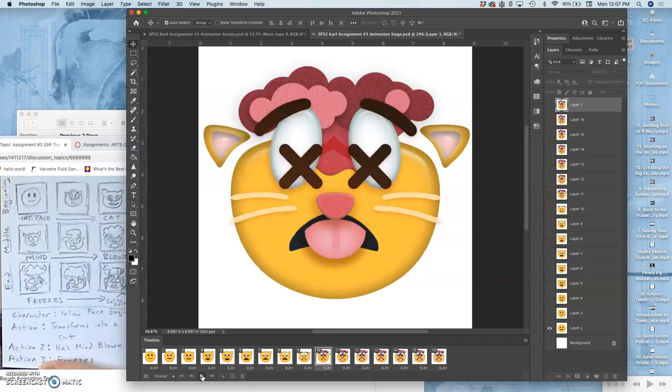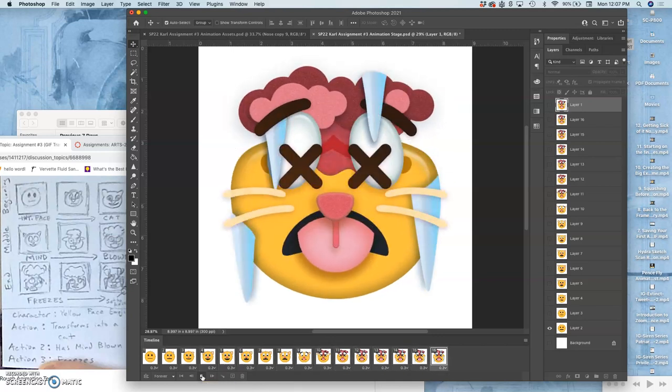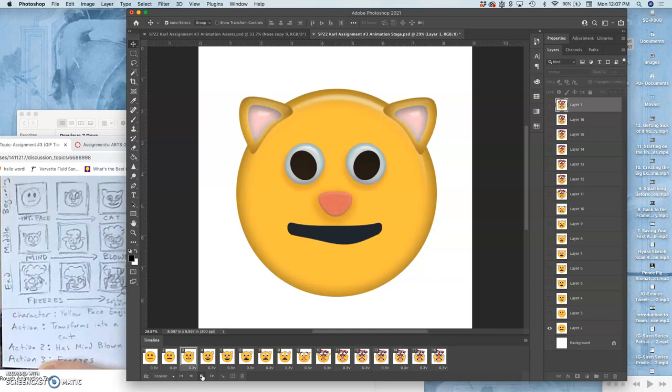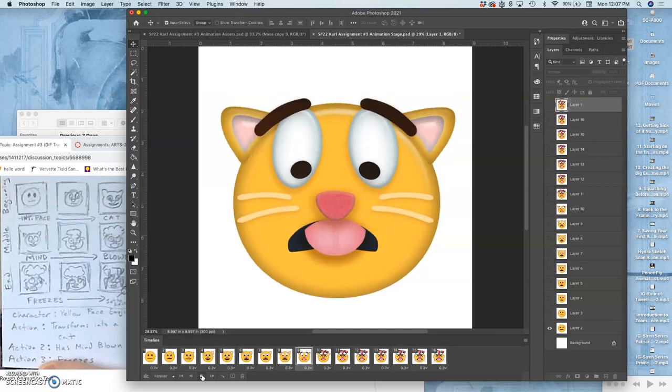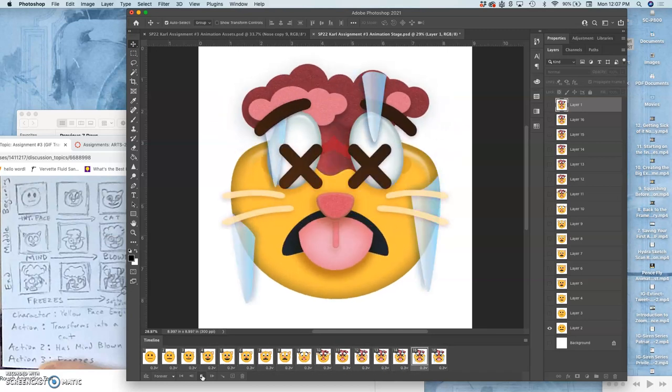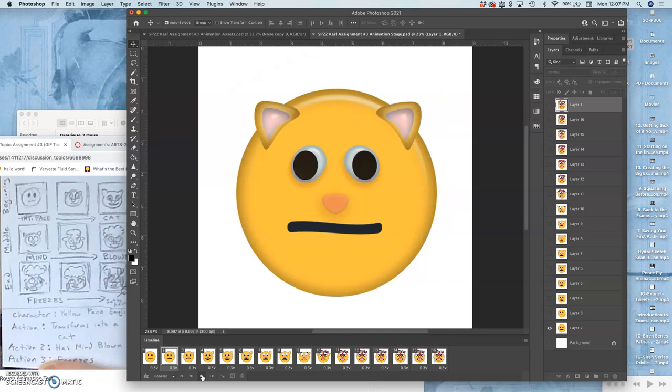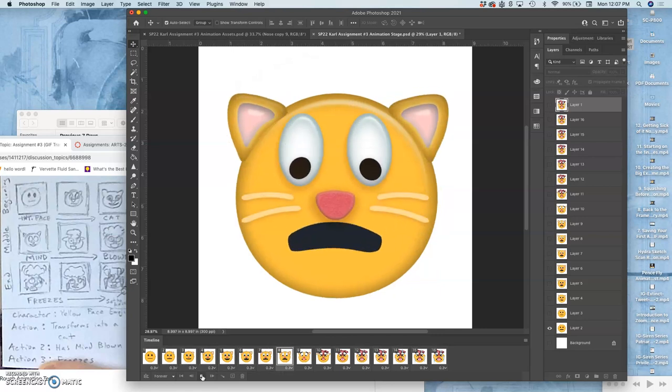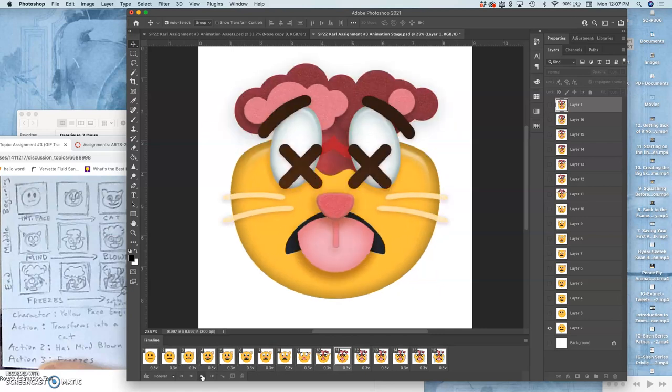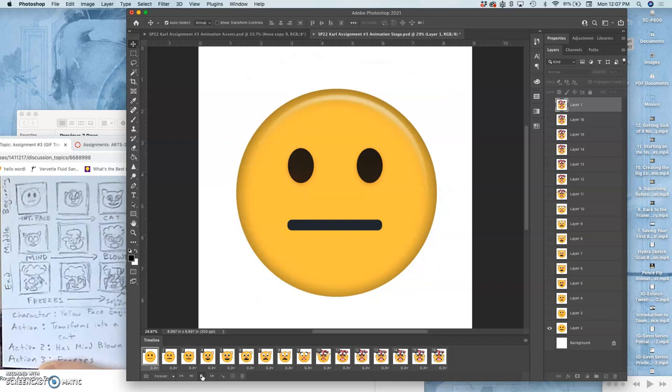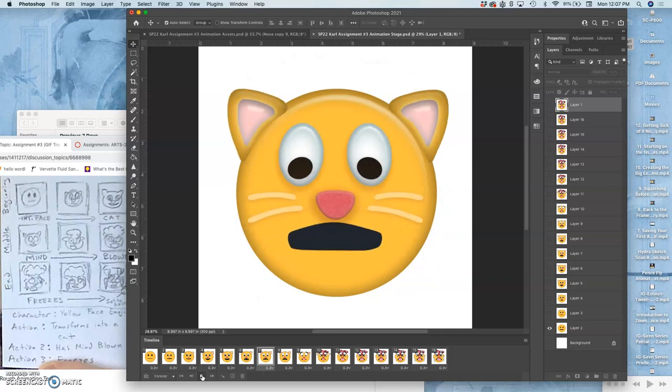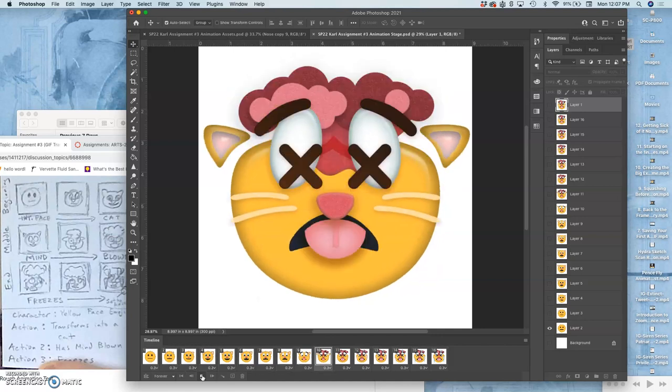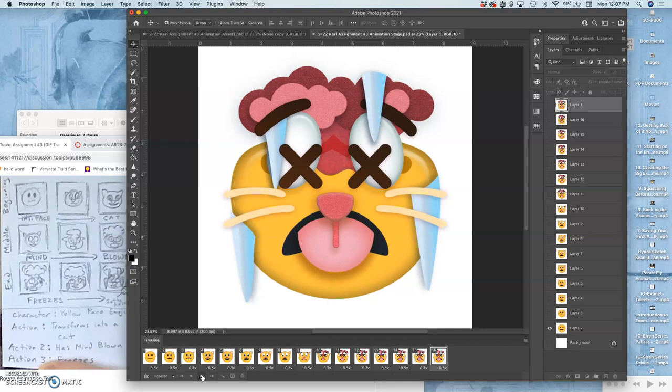Except for the abrupt change from the end to the beginning, it transitions pretty well. I like how the clouds get to move. So I'm in good shape.